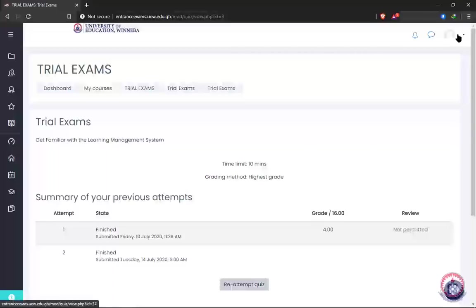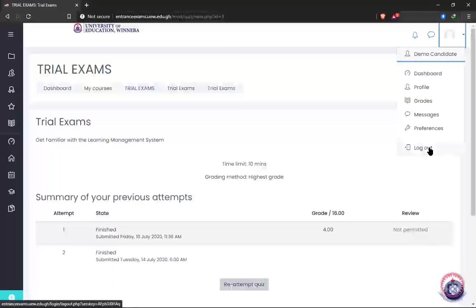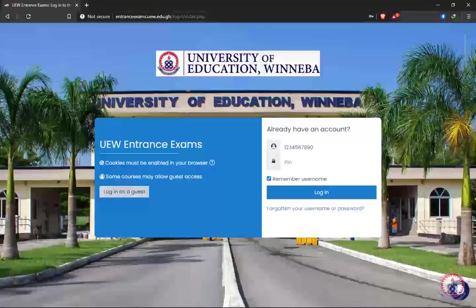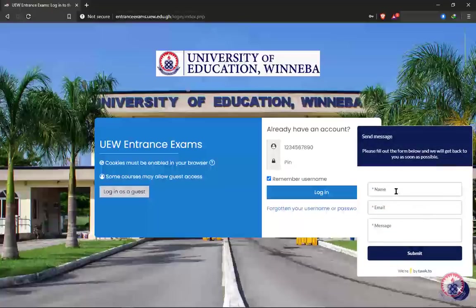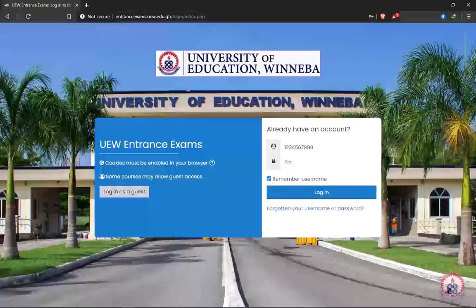After finishing everything, you can log out by clicking on your profile icon at the top right corner of your screen, then click 'Log Out.' If you have any questions or anything you are not clear about, you can click the message icon and send a message — you'll be replied as soon as possible. You can also take advantage of the helplines of the LMS team to ask all your questions before the time of the exam. This concludes the tutorial on how to go about your entrance exams online.